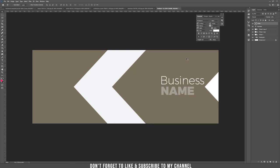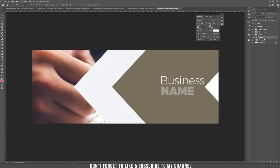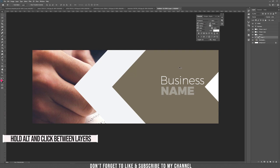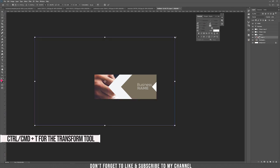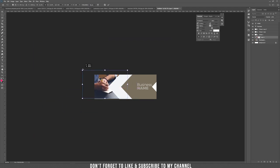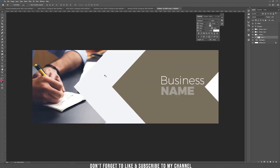Now let's add some images to the new layers. I have a photo of a person writing at a desk — I drag it in. To place this picture inside the rectangle, create a clipping mask by holding Alt and clicking the arrow between layers. Then press Ctrl+T and scale it down until it looks good.